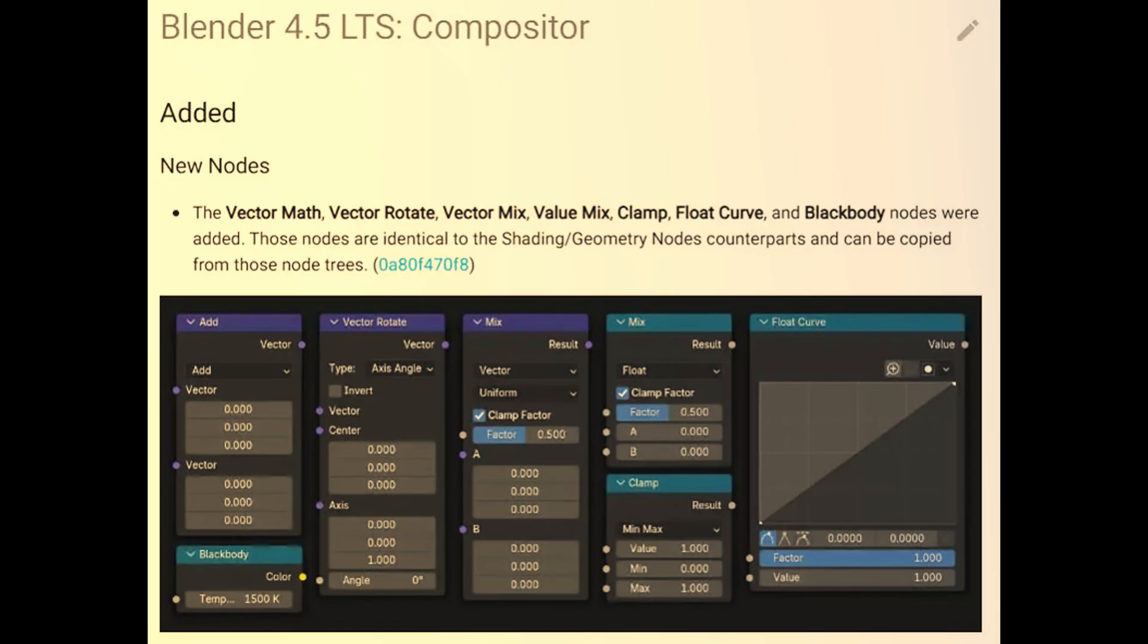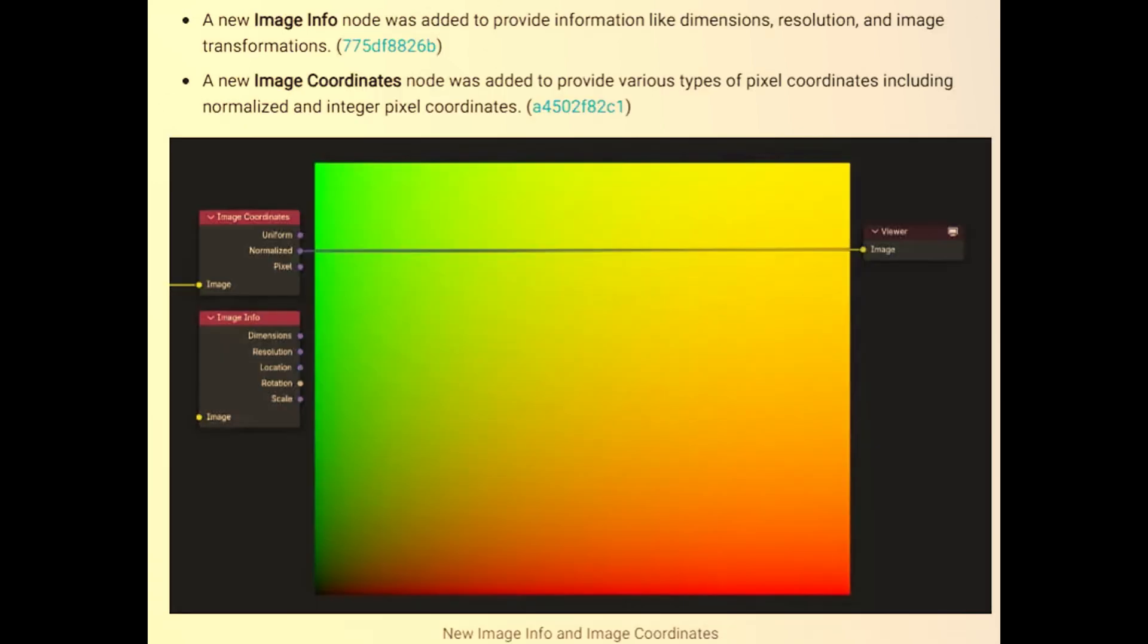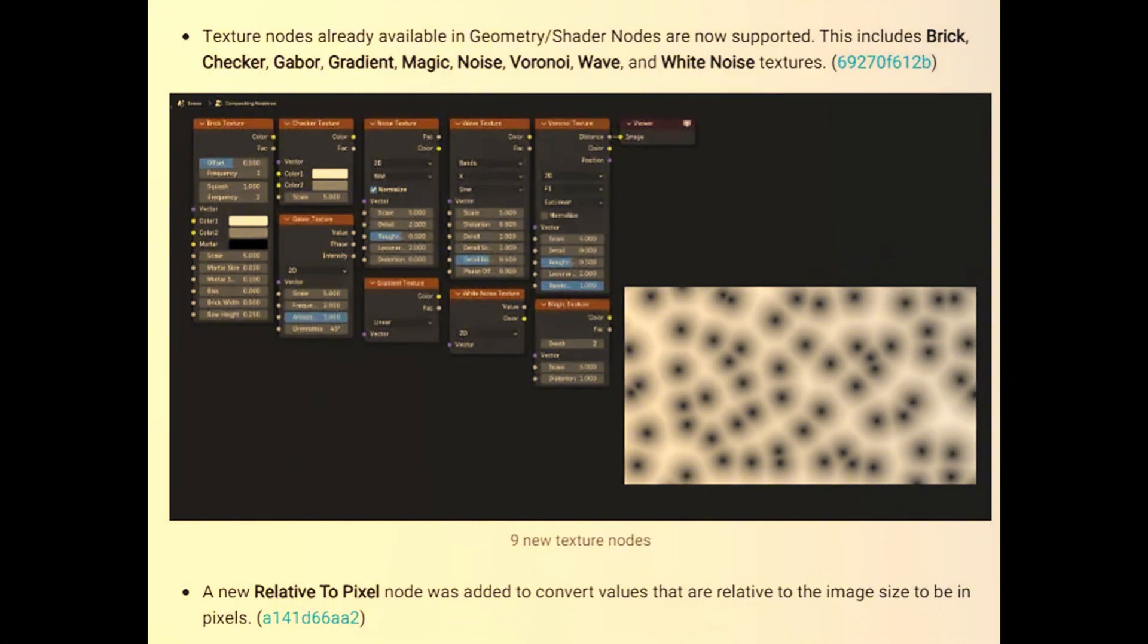Now let's finish up the compositor updates. Here is a list of new nodes. For 4.5 LTS, we've got the add vector math. You've got rotate, mix, value mix, clamp, flow curve, and black body. All great additions to the compositor. And of course, we now have the new image info. We have a new image coordinate as well. And an expected and long-awaited update, the current node system that we have already for noise textures, including the Checker, Gabor, Gradient, Magic, Noise, Voronoi Wave, White Noise, and of course, my favorite, the Brick Texture. All these are now available in the compositor.